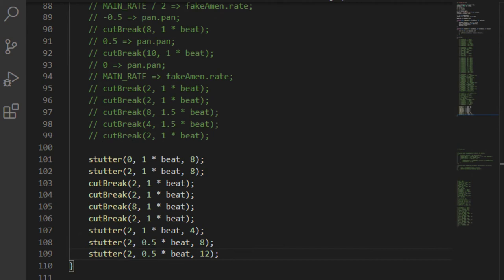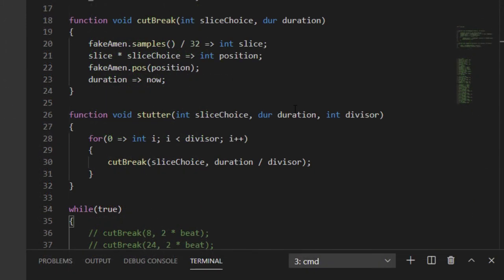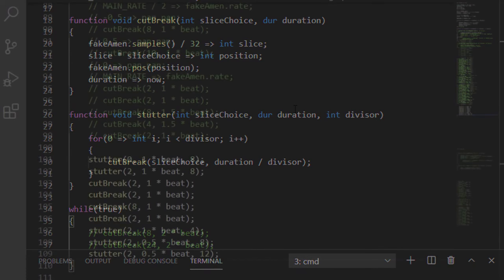For my next section, I decided I wanted to use stutter edits. That means I wanted the ability to re-trigger my slice using an arbitrary divisor. I didn't have that function yet, but it's deceptively simple to make. Here's what it looks like. I simply call the cut break function once for every iteration in the divisor, and I divide the duration up by the divisor as well. Here's what it sounds like.